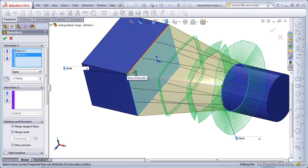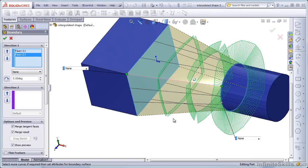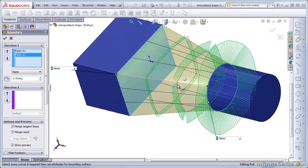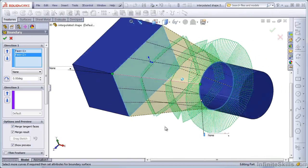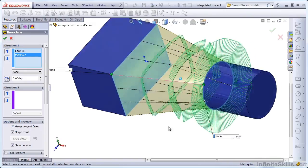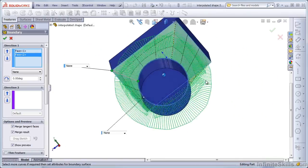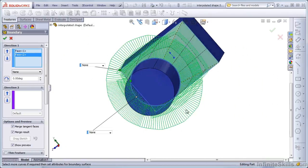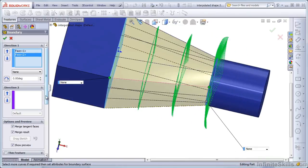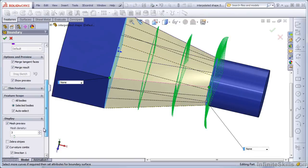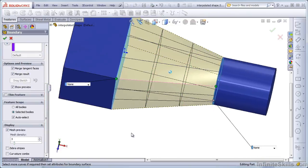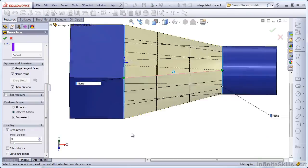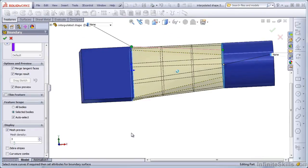It starts out rectangular. The rectangle starts to bulge on the sides. The rectangle becomes closer and closer to a circle. And then eventually, on this end, the rectangle becomes a circle. You can turn off the curvature combs if you just want to visualize the shape itself without any of the aids.